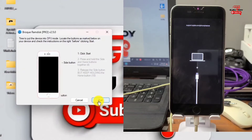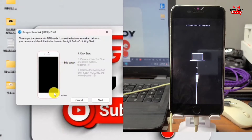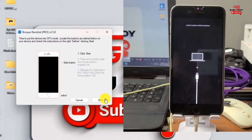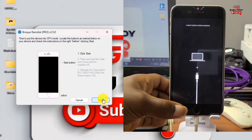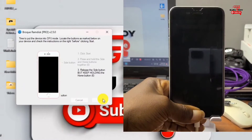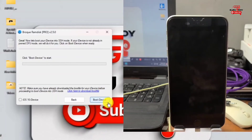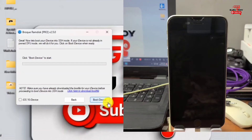Now we need to know the key combination for our device to get into DFU mode. For my device I'll use the Home key plus the side button (power key). For other devices, use Volume Down and the side key. After noting this, click Start and wait for your device to get into DFU. When your device is in DFU you will have a black screen.